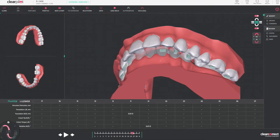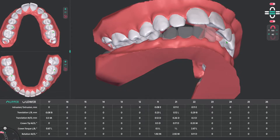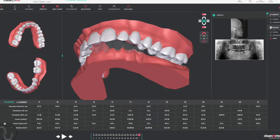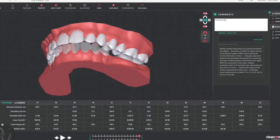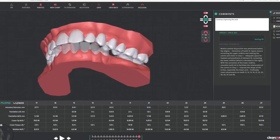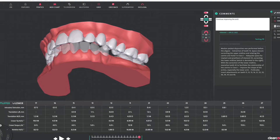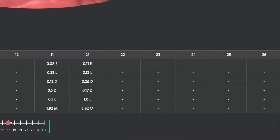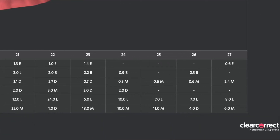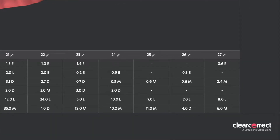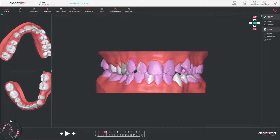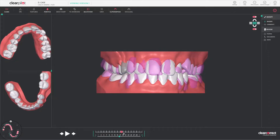ClearPilot's 3D visual interface is packed with ways to view and customize your patient's case so you can effectively evaluate their dentition and plan their treatment. With ClearPilot you can view details on position and movement for each tooth while visually comparing any step of treatment to the starting position.